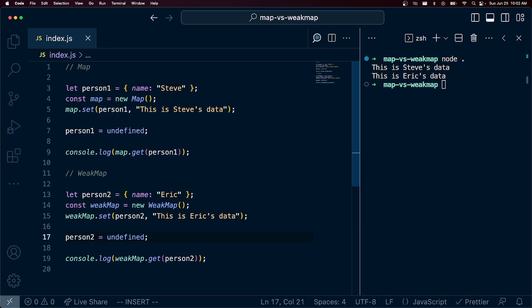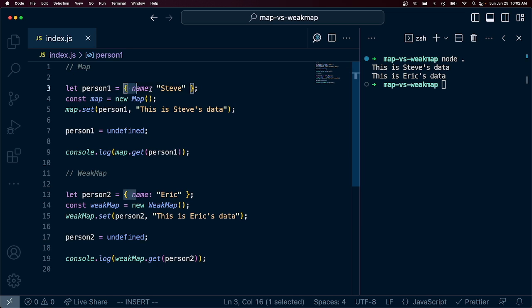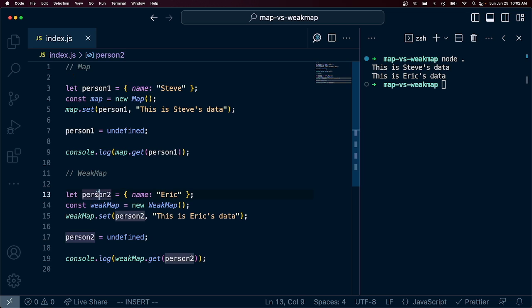So we're essentially clearing out the reference here to this object and we're doing the same thing below with WeakMap. And so if I run this in our console...